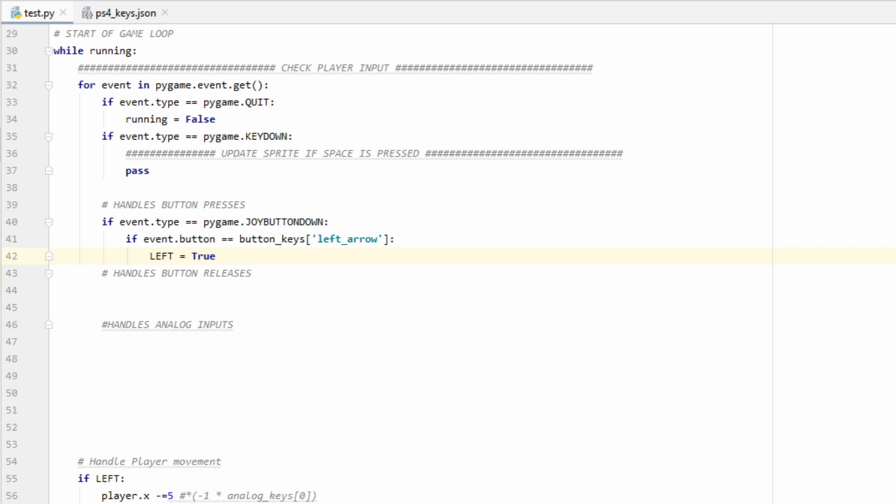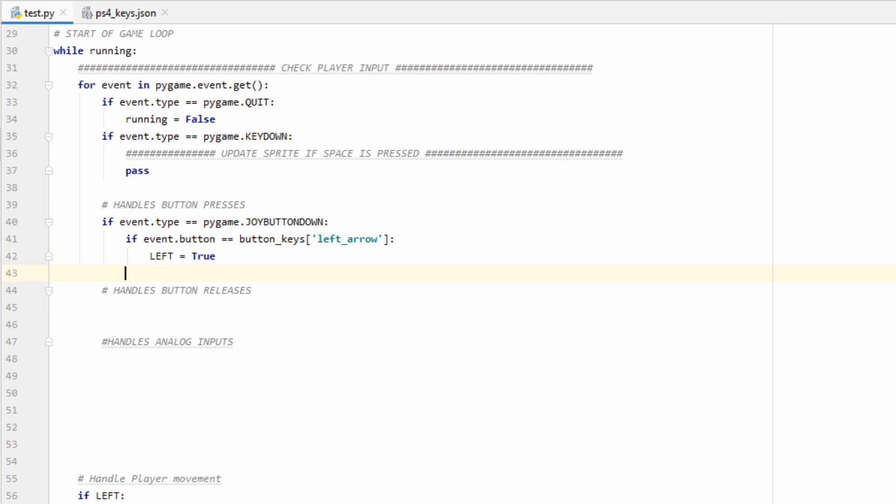If that's the case, then you can put in your game logic as what to do. In this case, I just set a left flag equal to true, and then later on, the player will move to the left 5 pixels.